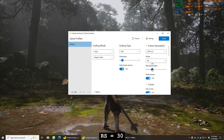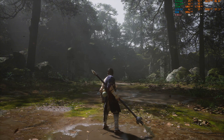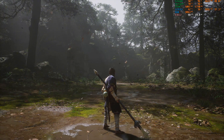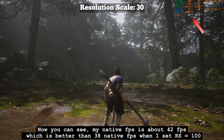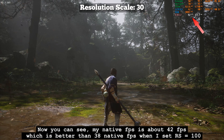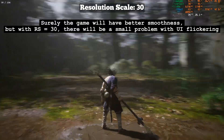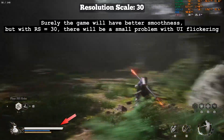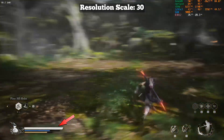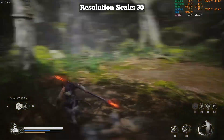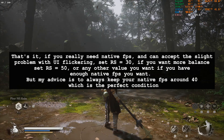RS equals 30. Now you can see my native FPS is about 42 FPS, which is better than 38 native FPS when I set RS=100. Surely the game will have better smoothness, but with RS=30 there will be a small problem with UI flickering. If you really need native FPS and can accept a slight problem with UI flickering, set RS=30.